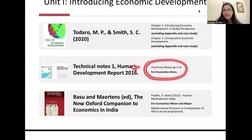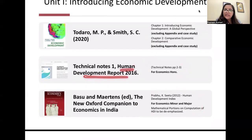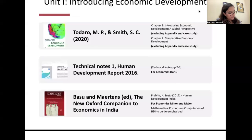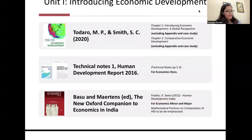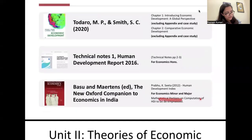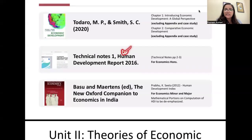Also in Unit 1, there is a section on the Human Development Index. For Economics Honours students, refer to the Human Development Report 2016 technical notes. For Economics Major and Minor students, refer to the chapter on HDI by K. Sita Prabhu in 'The New Oxford Companion to Economics in India.' There is a specific instruction that mathematical portions on the computation of HDI are to be de-emphasized.